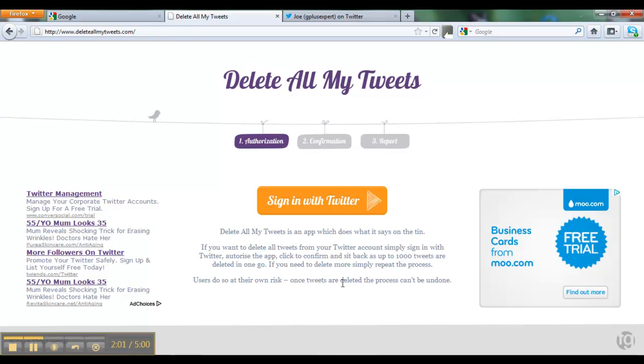It doesn't work as well with Internet Explorer, but it's fine with all those other browsers. So if you need to delete all your tweets, come to this site, and that's what you can do. Thanks for listening.